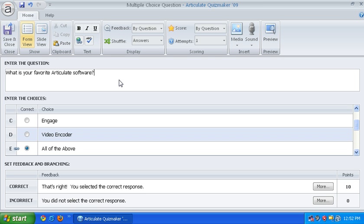So there you go. That's how you create an all of the above question type and still shuffle your answers in Quizmaker 09.